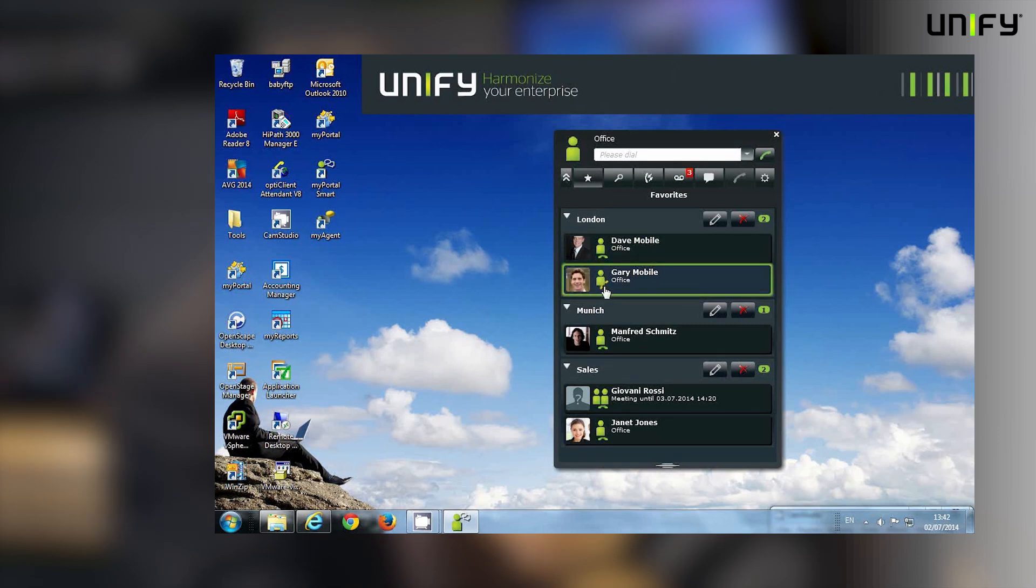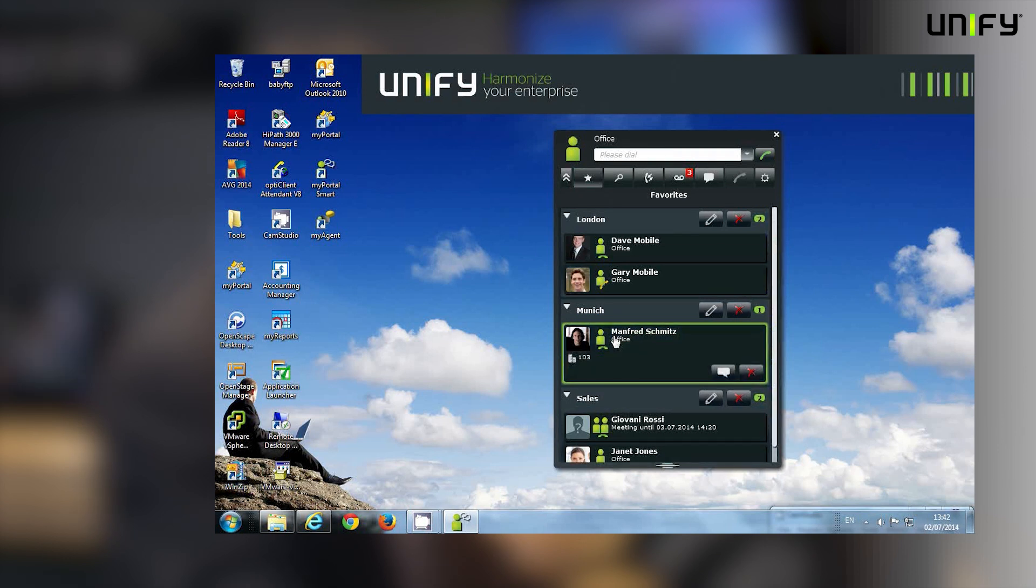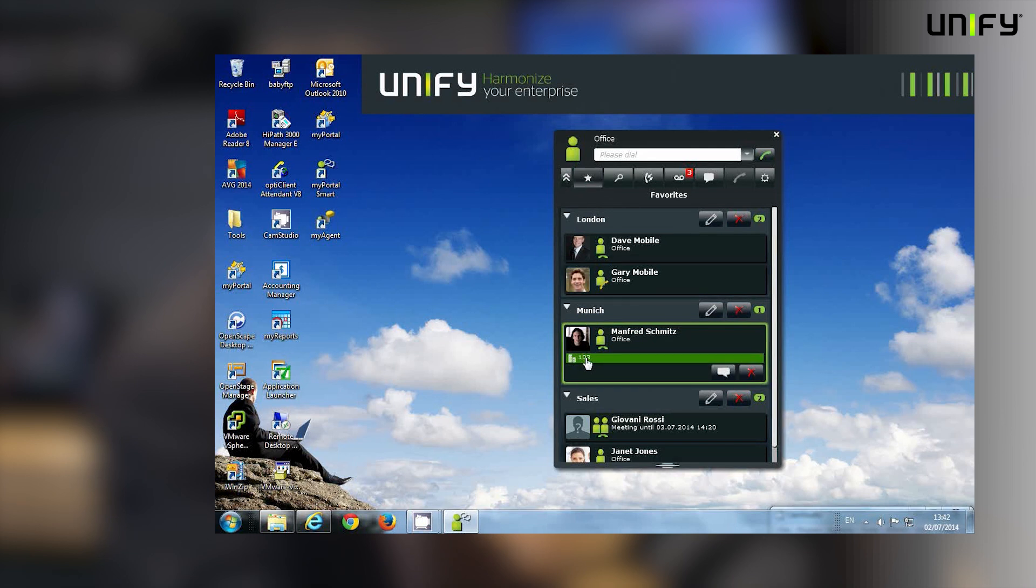So there's no point in me clicking on that button to ring him. If I step down here, I can see that Manfred's available, so I do want to call Manfred. I can now see the telephone numbers that he's made available to me, and I can click on one of those to call him.